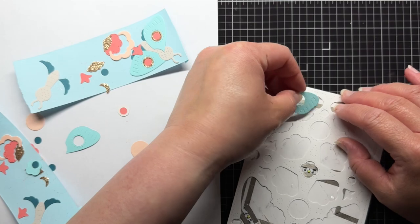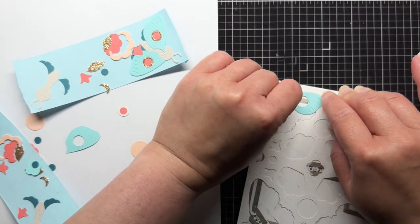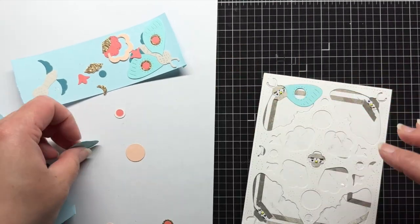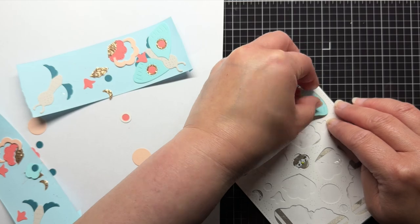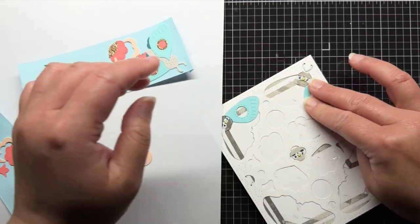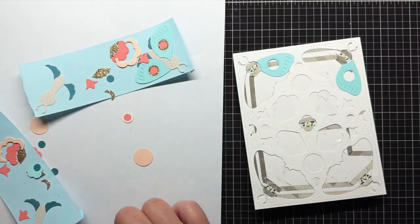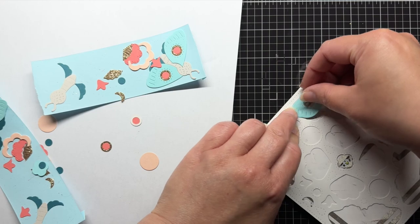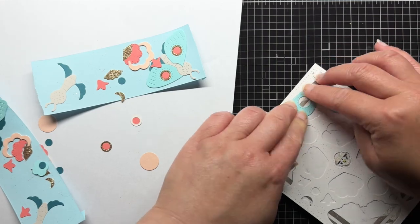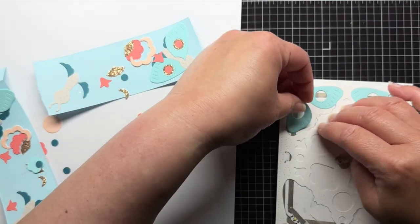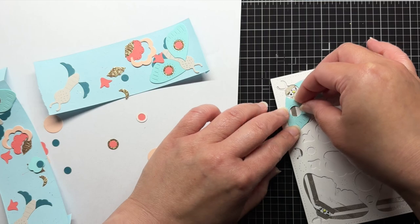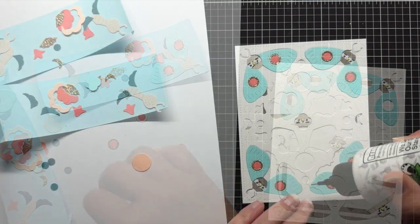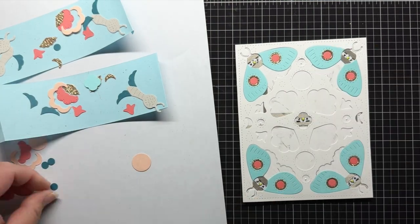And now it's time for the fun inlay part. This takes a little while to do, so I recommend putting on your favorite show or podcast and just enjoying the process. For the most part, the ATG adhesive I applied earlier is enough for the large inlay pieces, but occasionally I have to add a little liquid glue to make sure that the smaller pieces will stick to my panel.